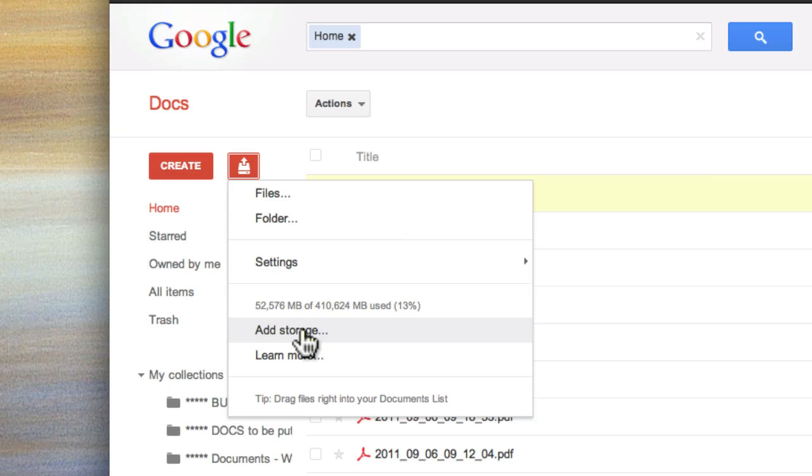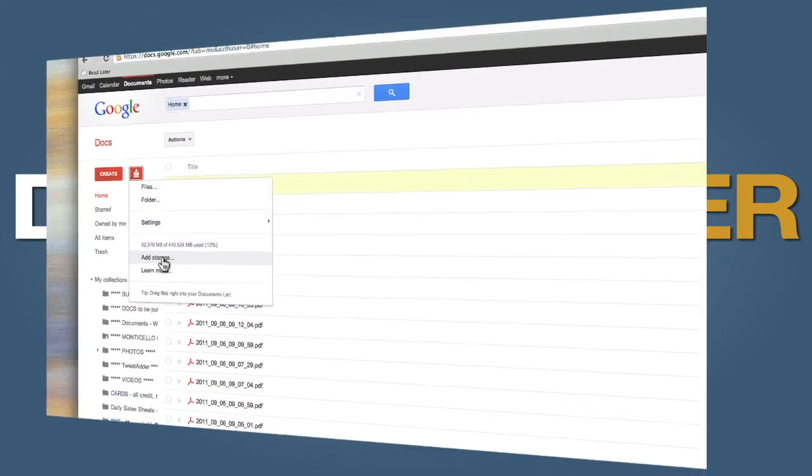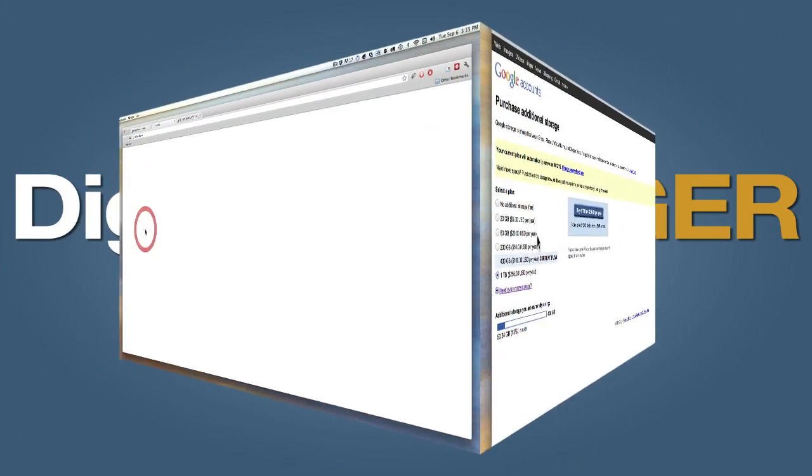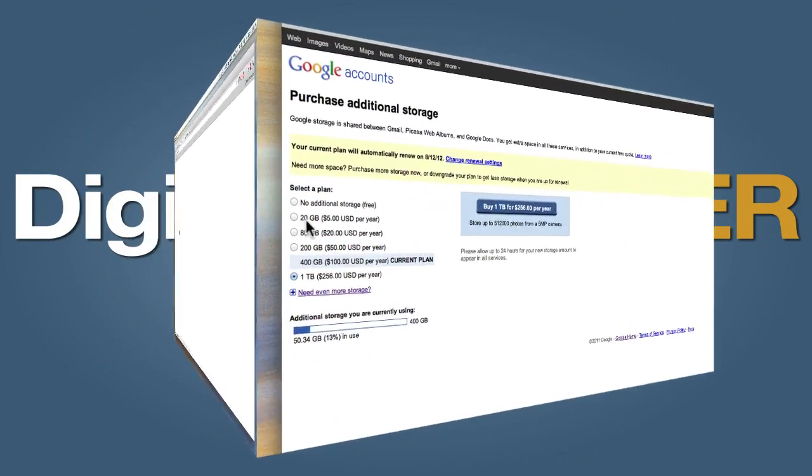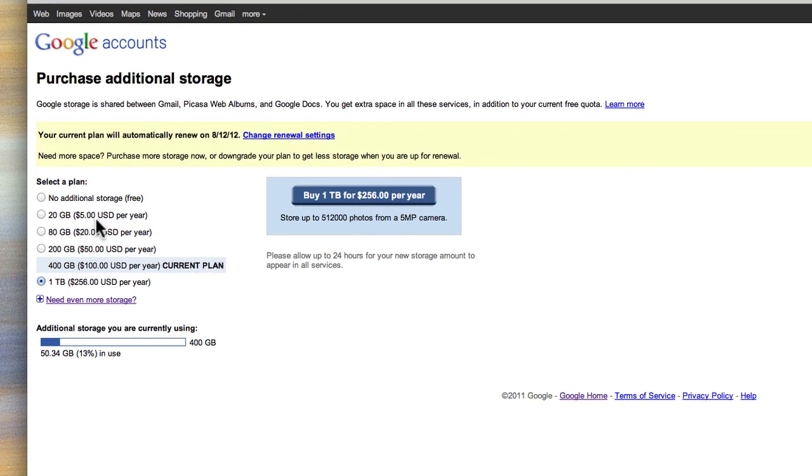I also want to point out while we're in here how inexpensive the storage is on Google. It is absolutely the best deal there is out there.